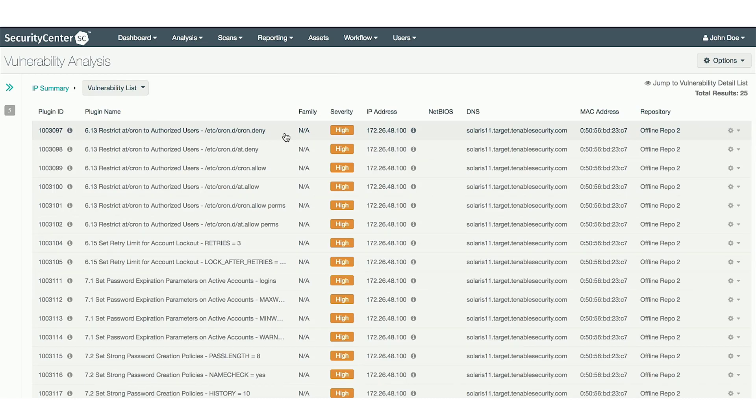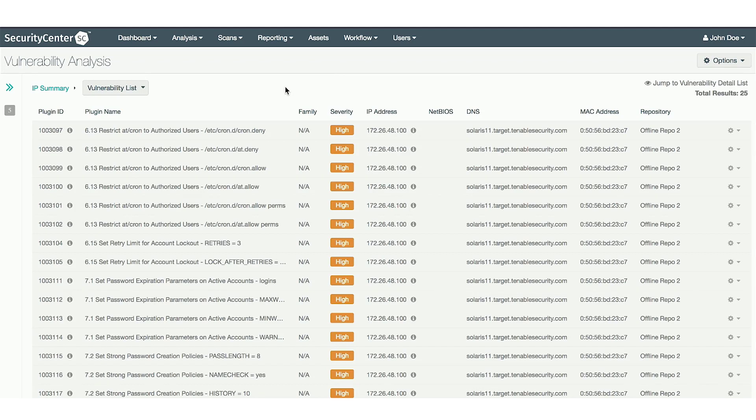When an asset fails a compliance check, the severity will show as high. When it passes the compliance check, the severity will show as info. You can then drill down into each of these checks to see pertinent information.